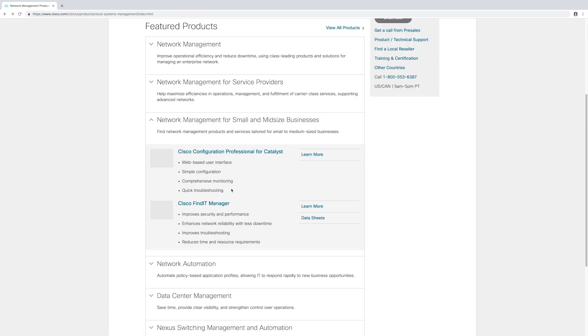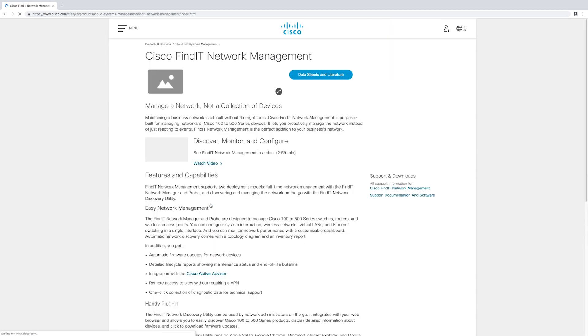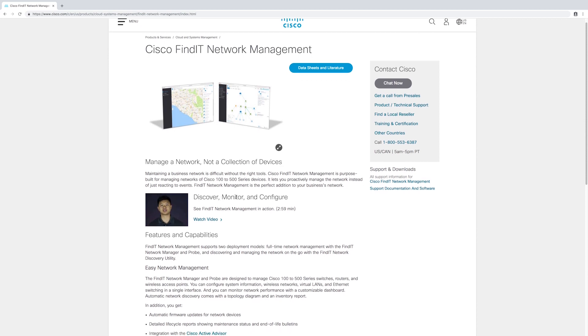Another management solution is the Cisco Findit Manager. This tool allows you to apply automatic firmware updates for your network devices. You can also get a one-click collection of diagnostic data for technical support.